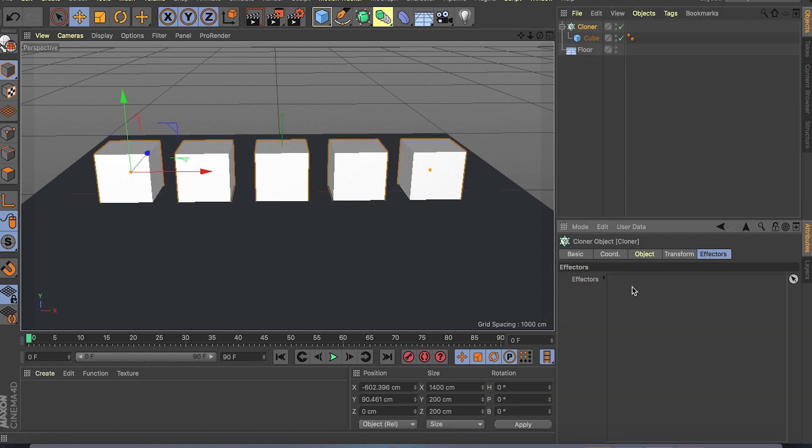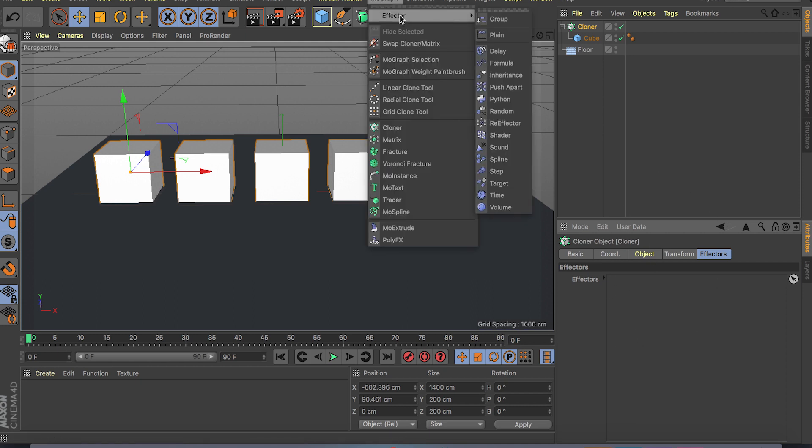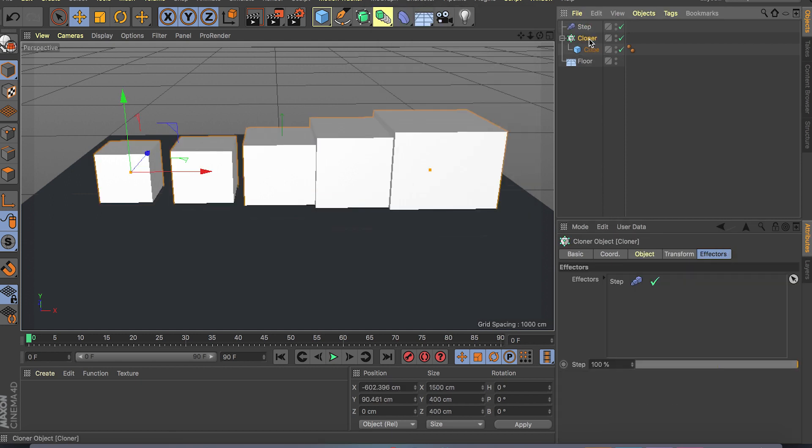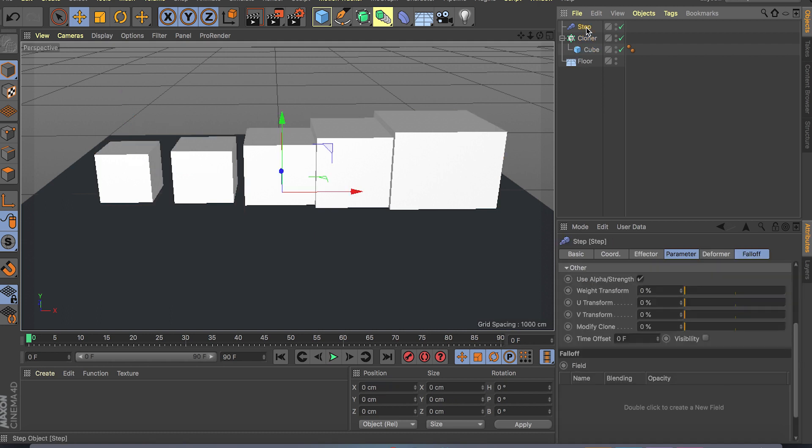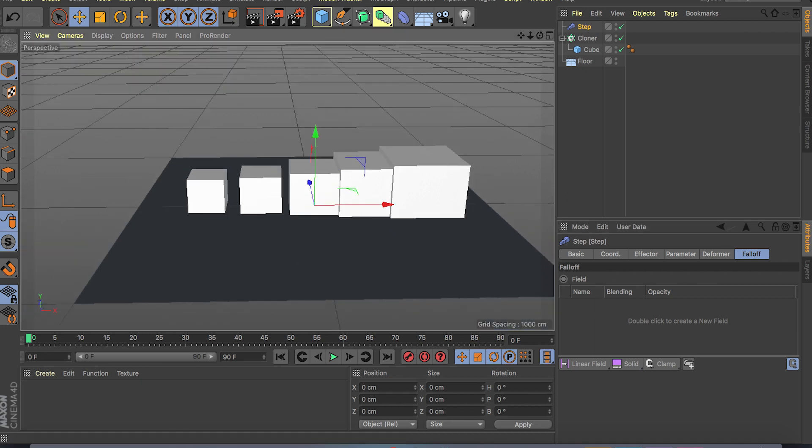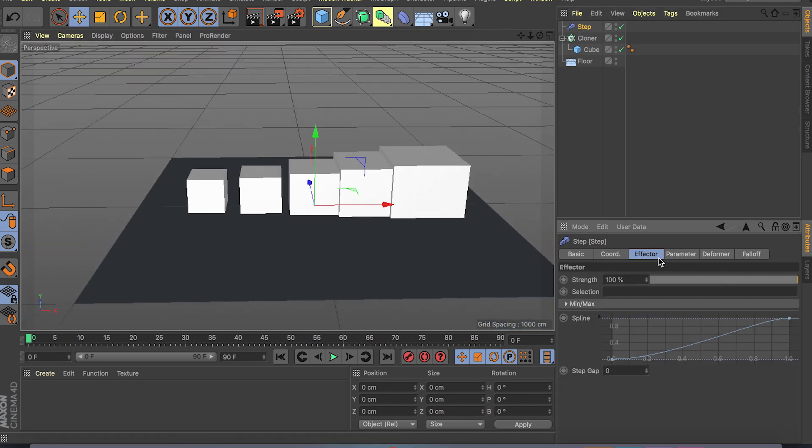For example if you create deformers we have falloff or fields in this category. If you go to your cloner and go to effectors, you can drop your effectors there and your fields. So for example if I do a MoGraph effector and let's do step effector, as you can see it's inside our effectors list under cloner.